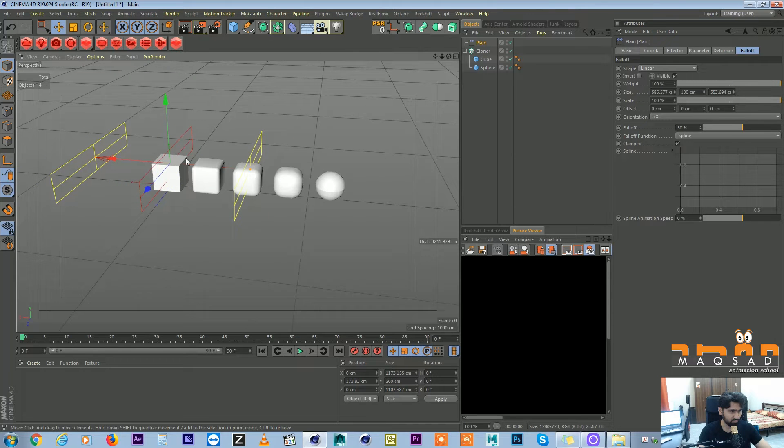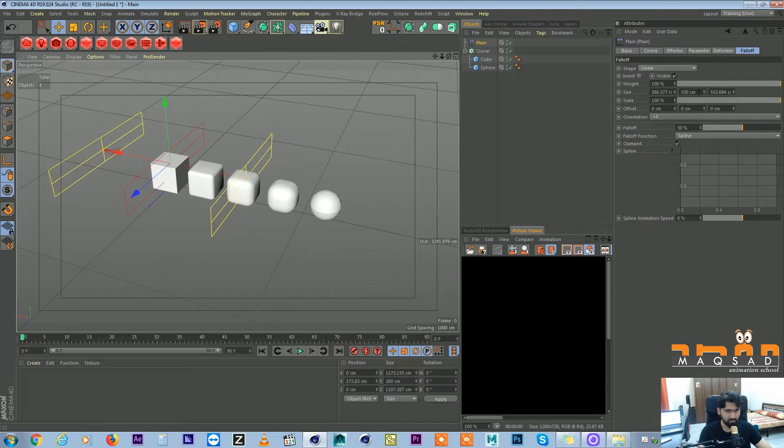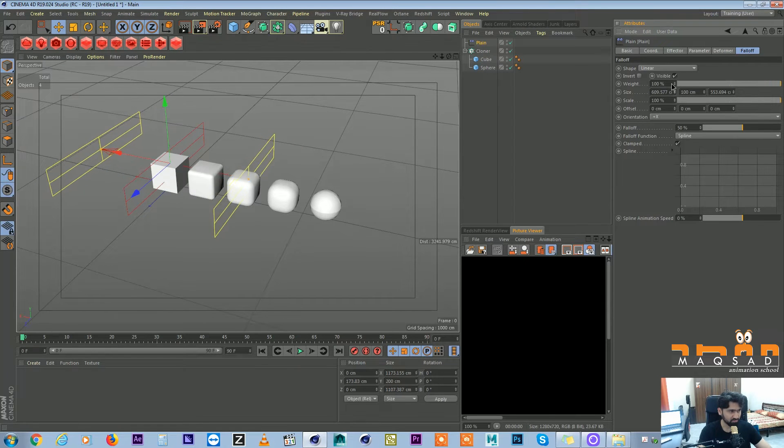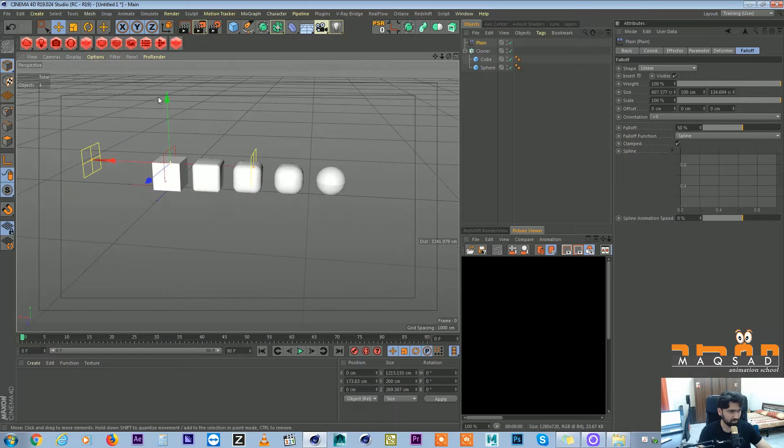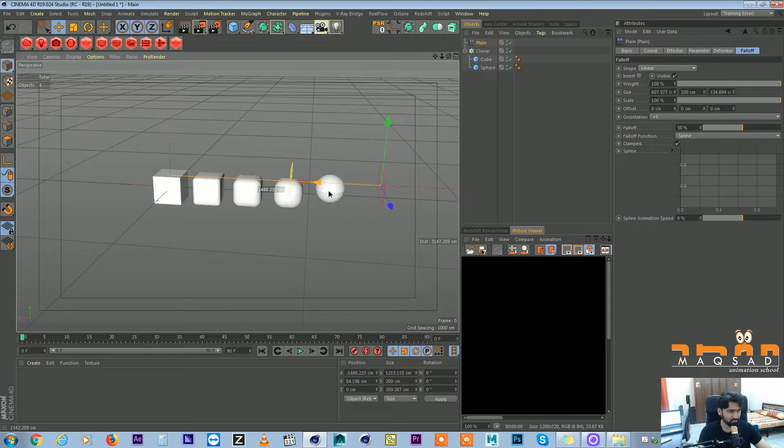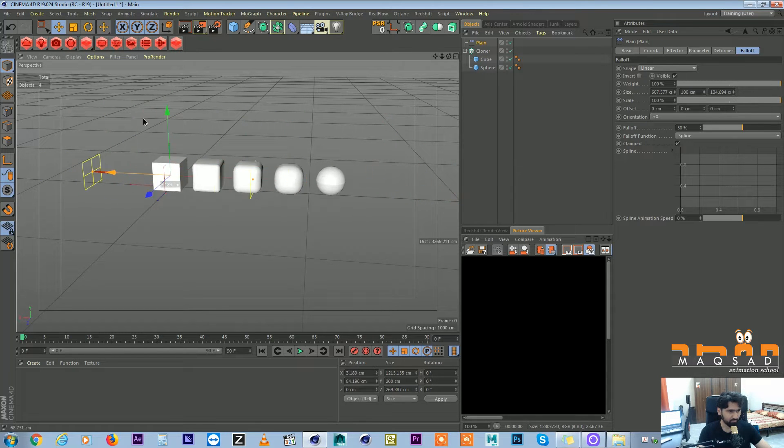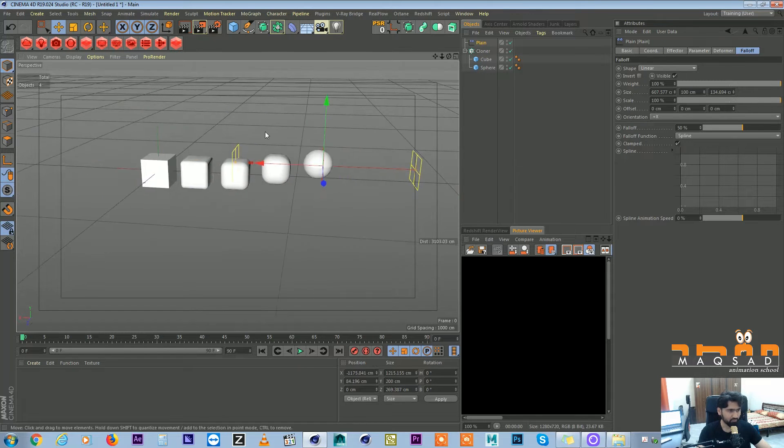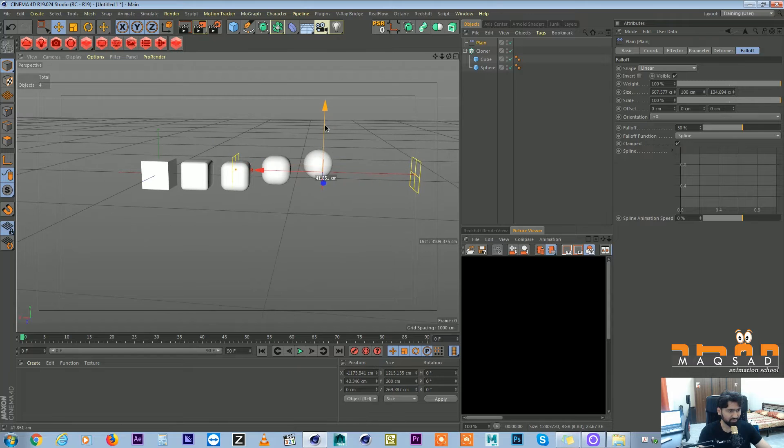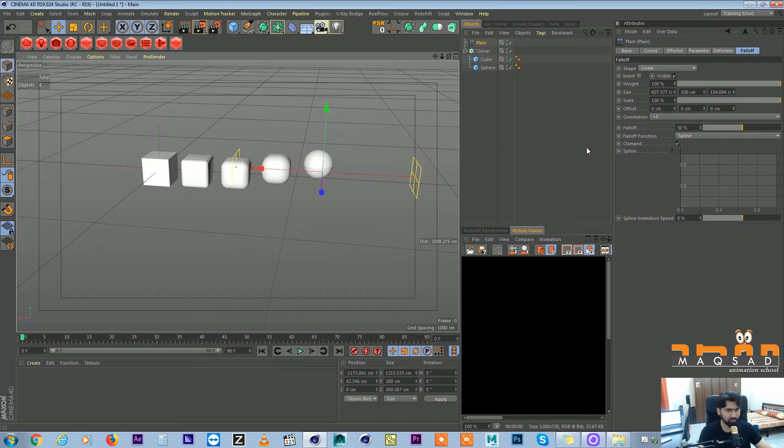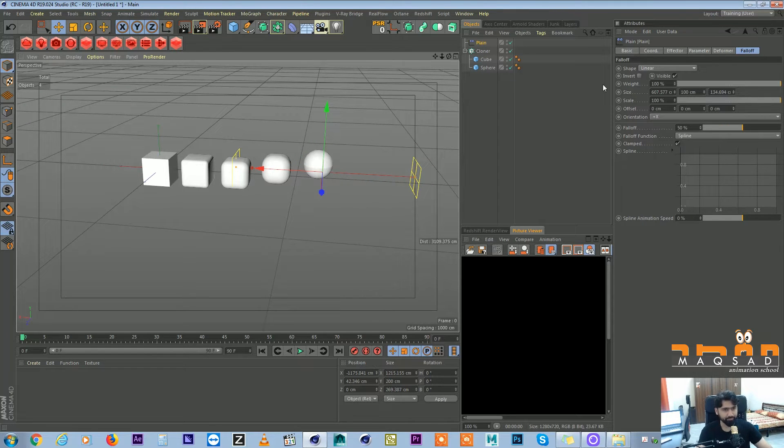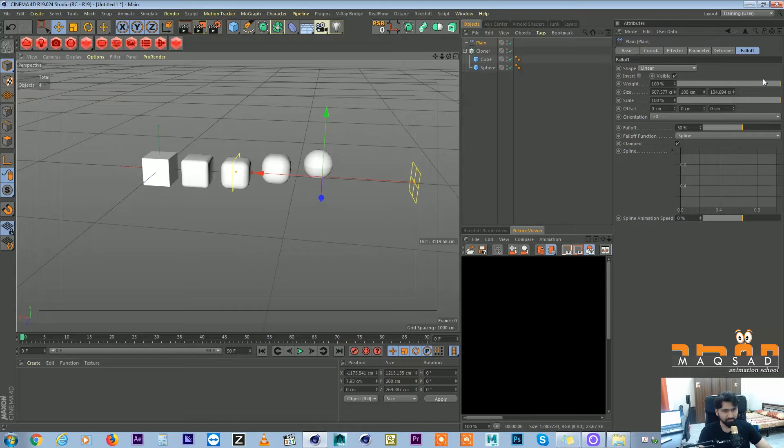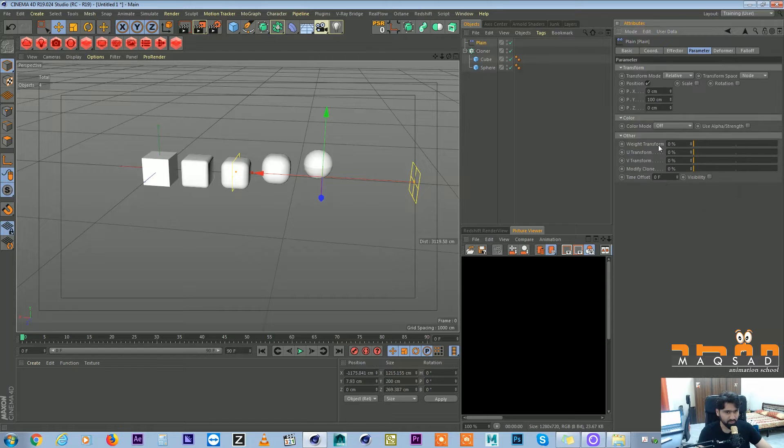Also a little bit bigger and reduce the size in Z. So now it is affecting the position but we don't want to affect the position for now, we just want to affect this gradual effect of the cube blending.